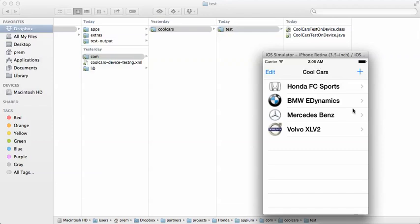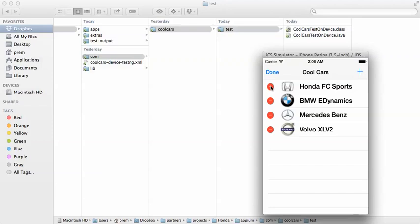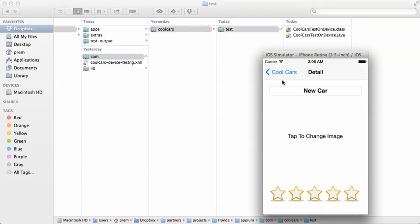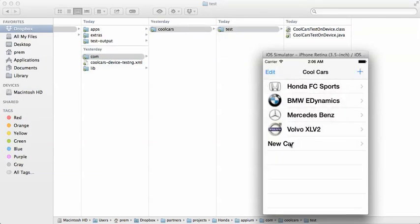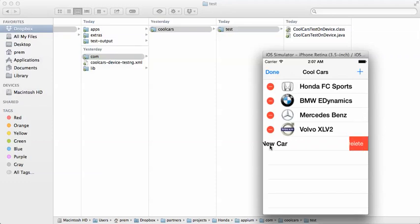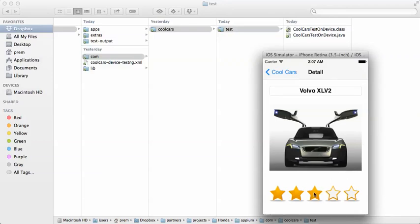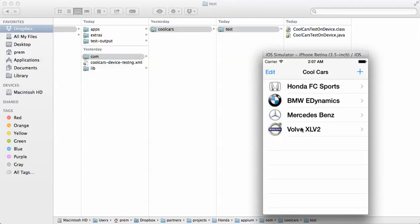What I have here is an iOS app. It lists down a number of cars. It's a simple static list that allows you to edit them. You can delete any of them by clicking the button, and you can also add a new car. You can go in, delete any of the cars, and change pictures — but this being a simulator doesn't have any pictures. It's a very simple app, but it will serve the purposes for our demonstration.